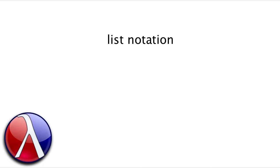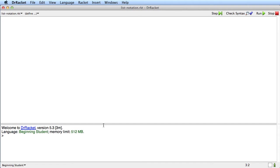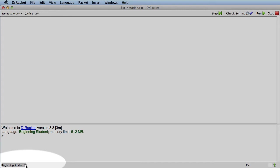Before we can use the list notation, we have to go to DrRacket, and down here in the left corner where it shows the language we're at, right now we're at beginning student, we're going to click on that and switch to beginning student with list abbreviations. So congratulations, today we're graduating to the next most advanced language.